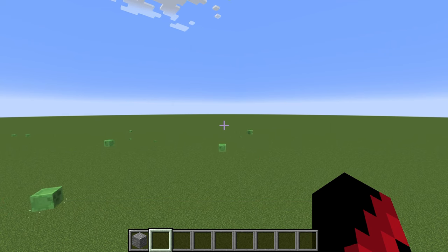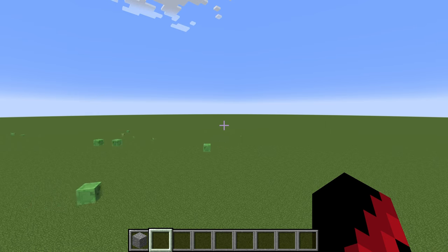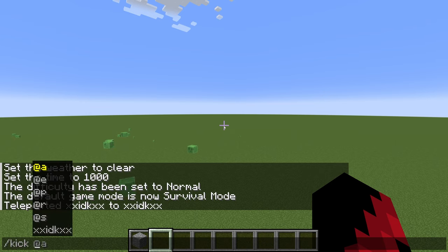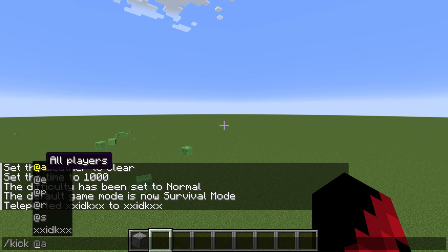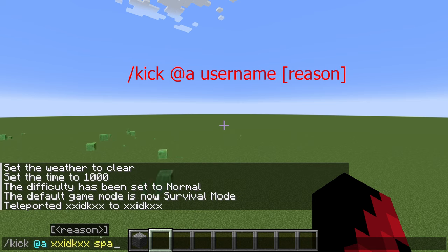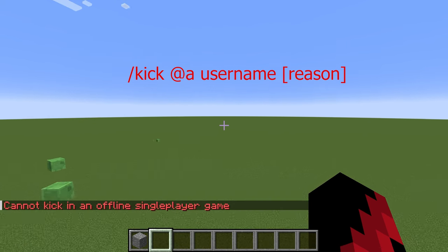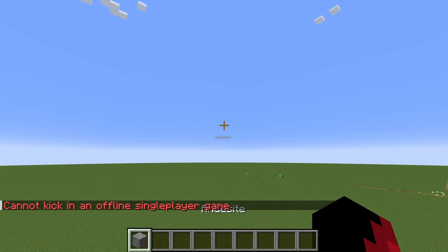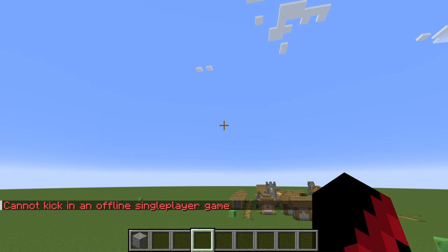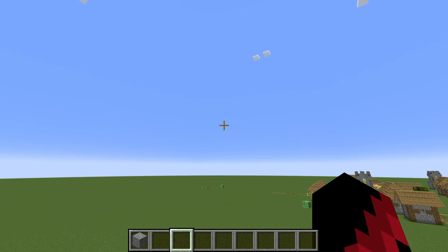Let's say you have a friend that's either spamming the chat or breaking the rules of your Minecraft world. If you want to kick them out, you're going to type slash kick, put in their username, and put in a reason — for example, spamming — then press enter. It's not going to kick anyone in offline mode; you can only do this in realms or servers.